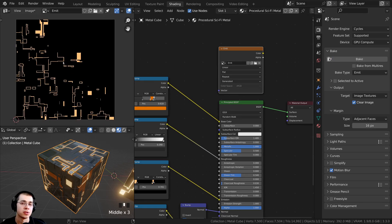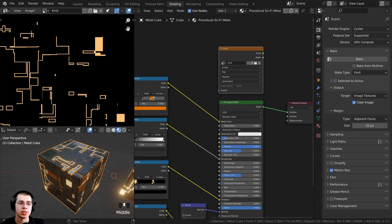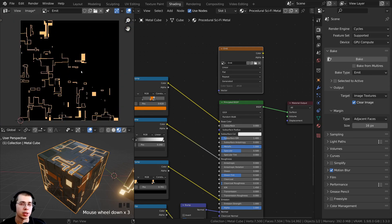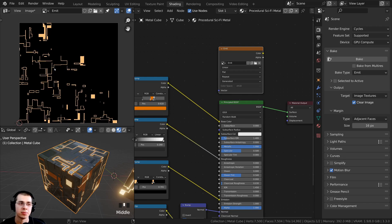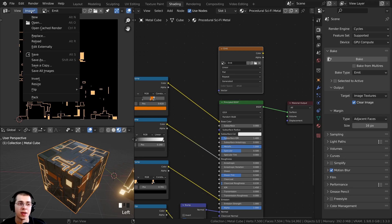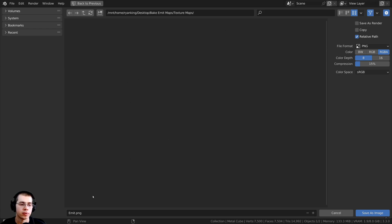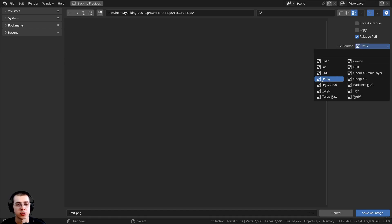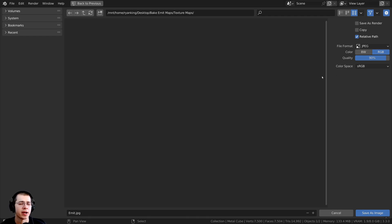It's finished. We can now save this to our computer. If you don't save the image to your computer, Blender will not save the data and you'll lose the image texture. To save it as an image file, click Image, then Save As. Save it in a folder with your other files and rename it to 'emit'. For file format, I'll change this to JPEG to compress the file size, set the quality to 100, and click Save As Image.